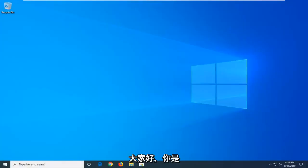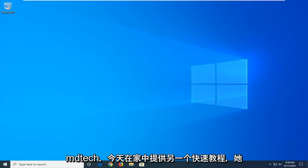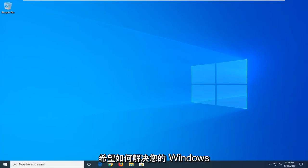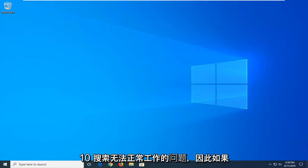Hello everyone, how are you doing? This is MD Tech here with another quick tutorial. In today's tutorial I'm going to show you guys how to hopefully resolve if your Windows 10 search is not working properly.